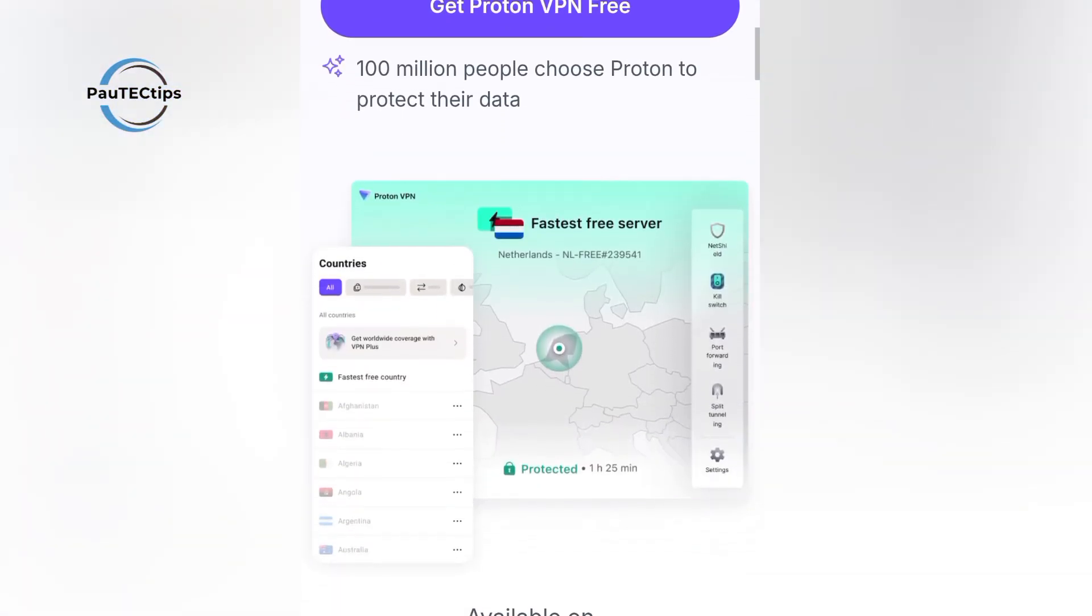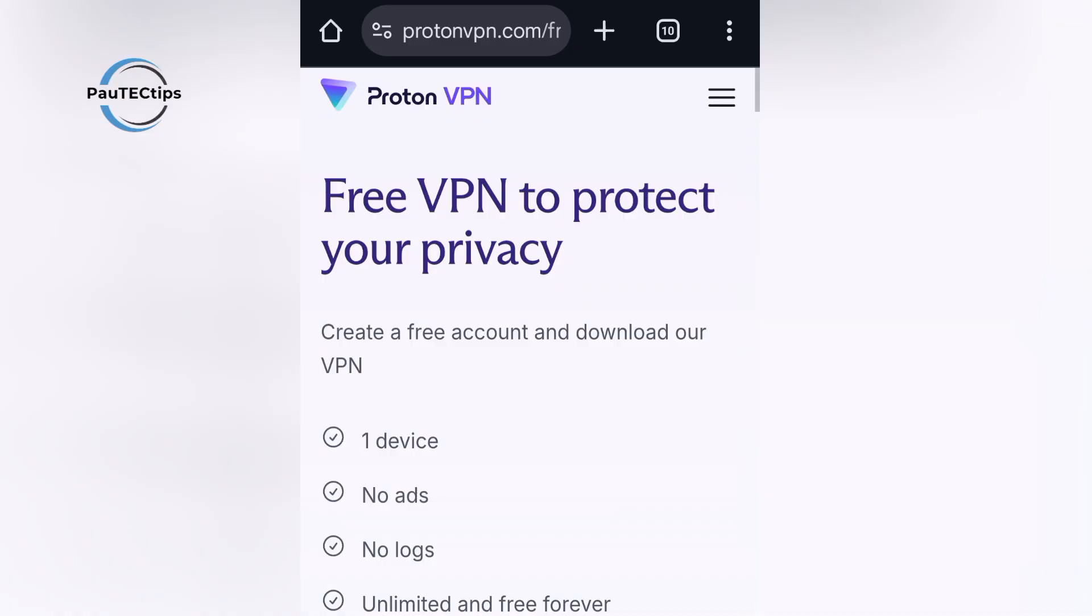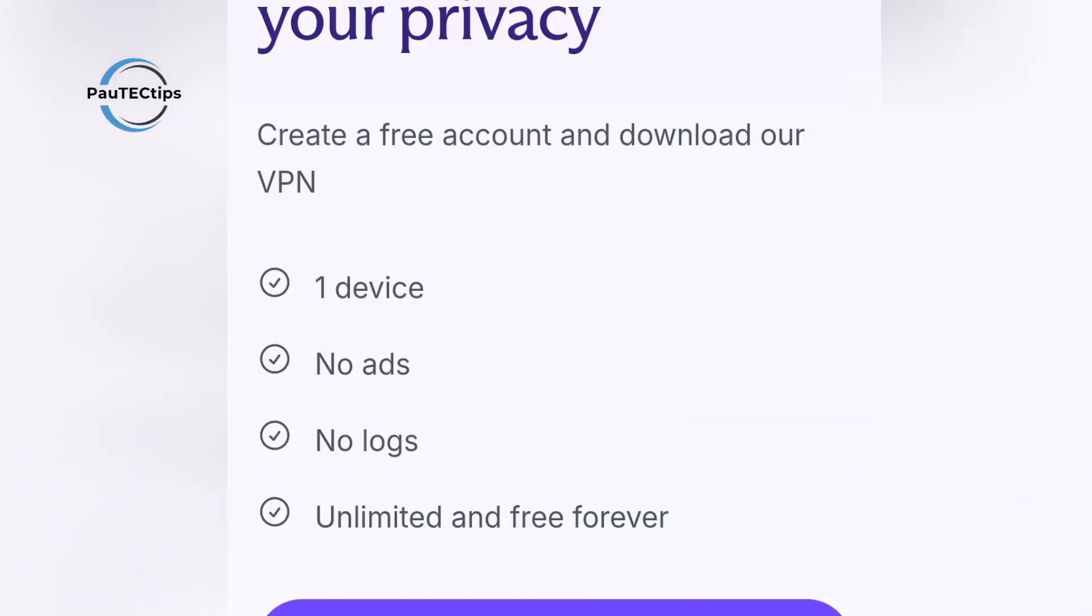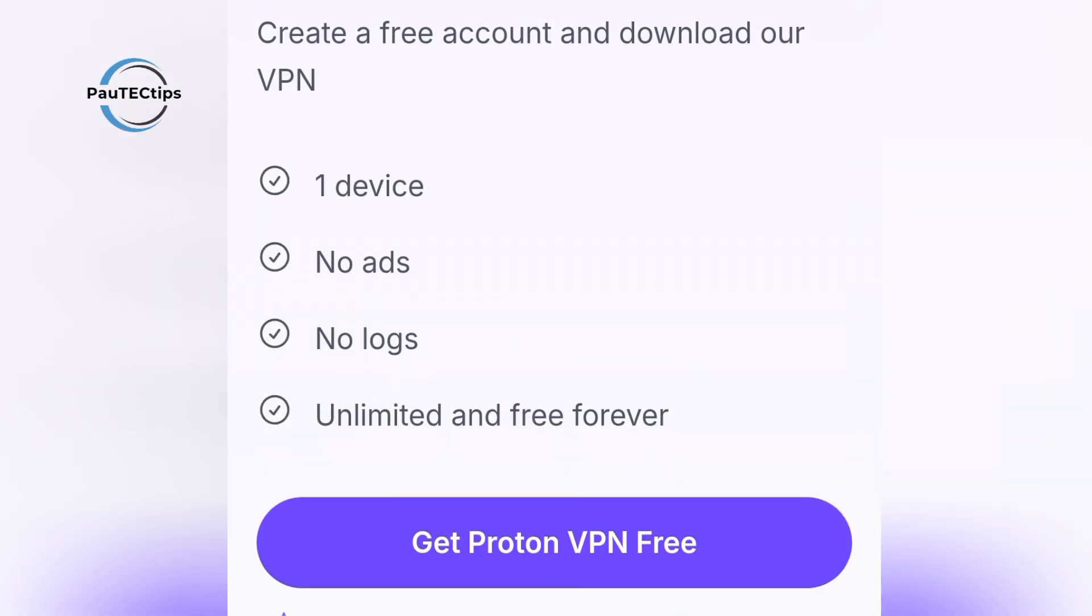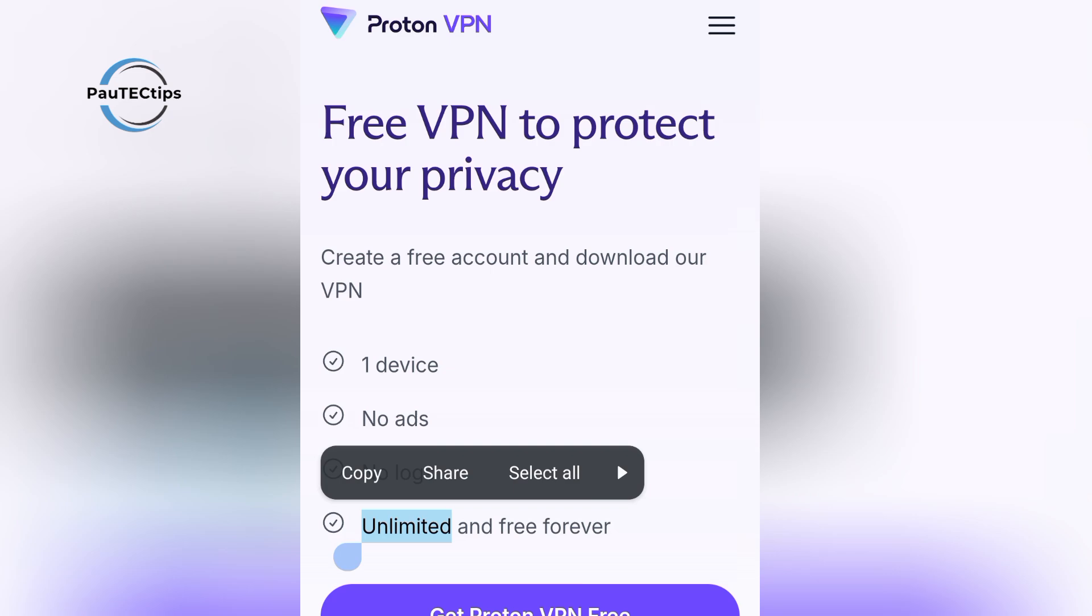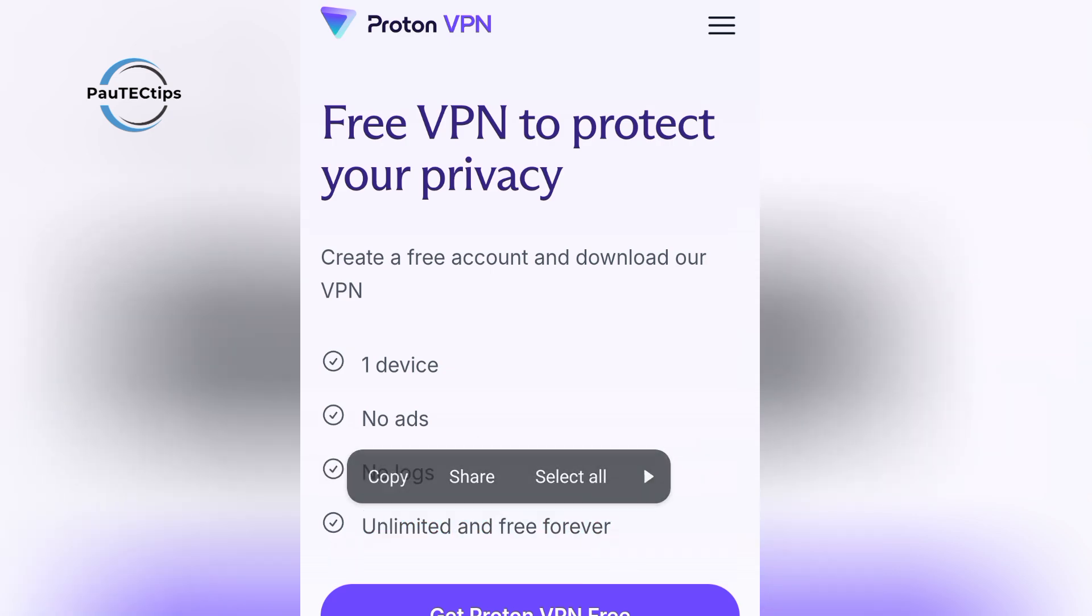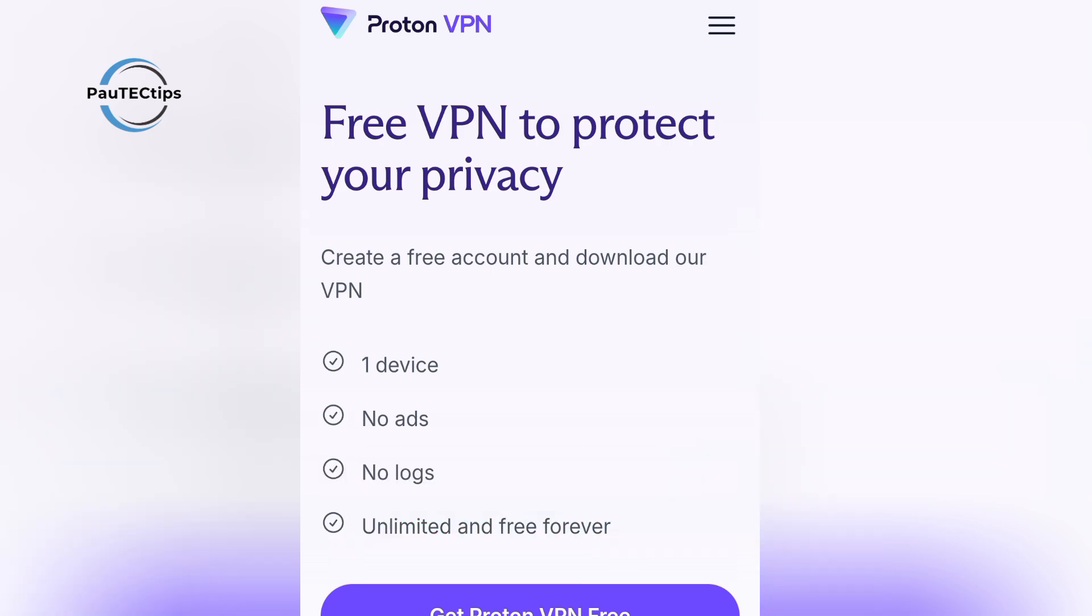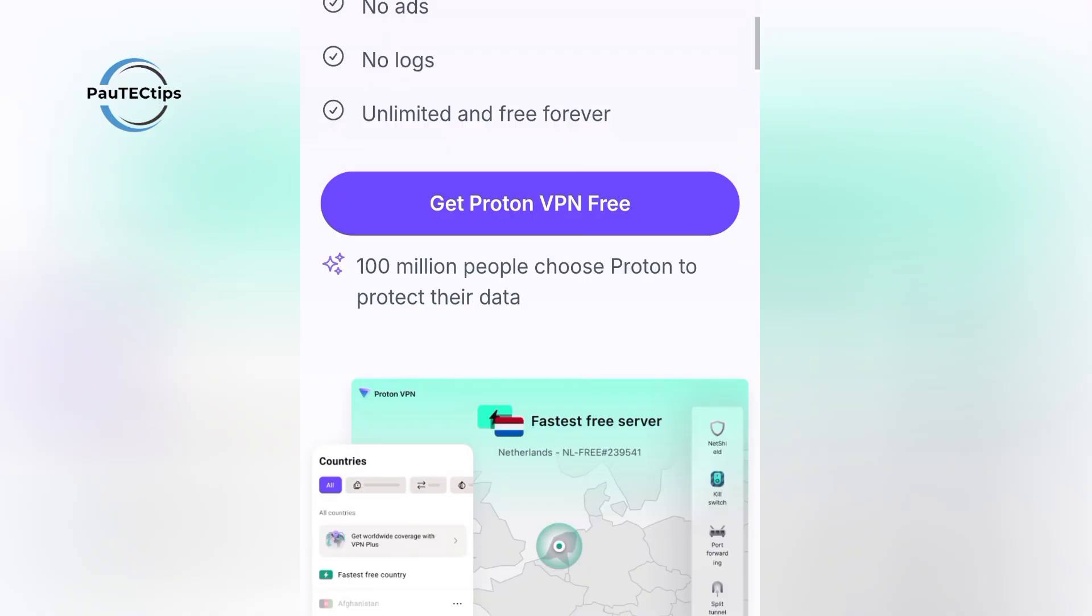ProtonVPN Free is different from most free VPNs. It gives you unlimited data, audited apps, strong privacy policies, and even a kill switch. Most free VPNs either limit your data or sell your information, so it's rare to find one that actually protects you.